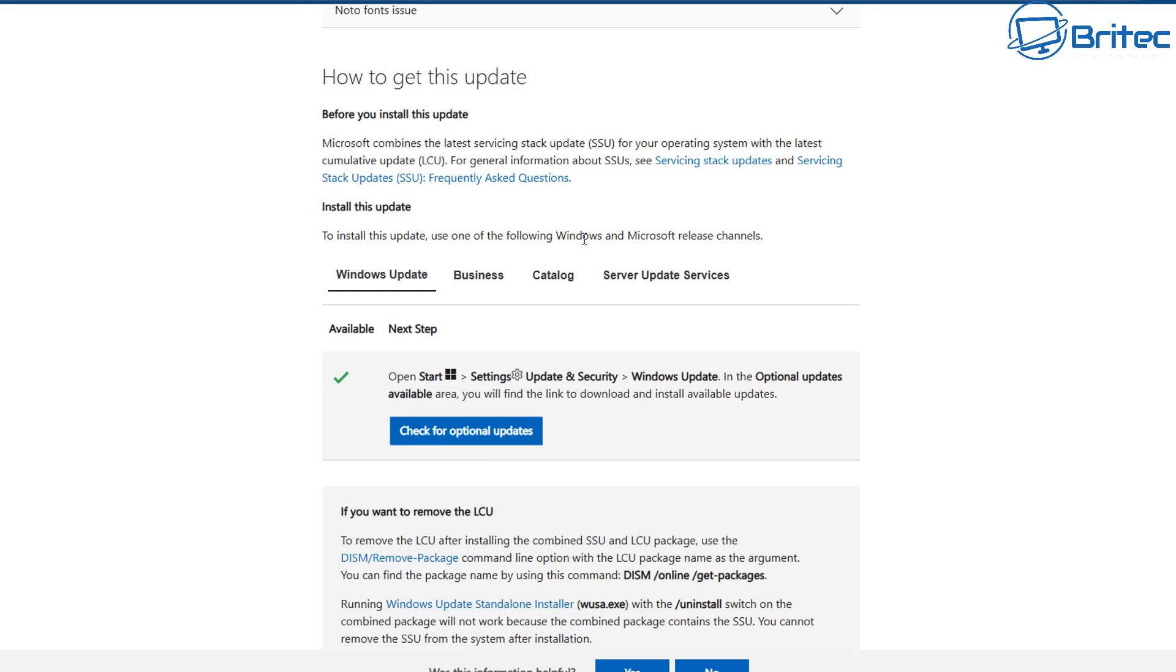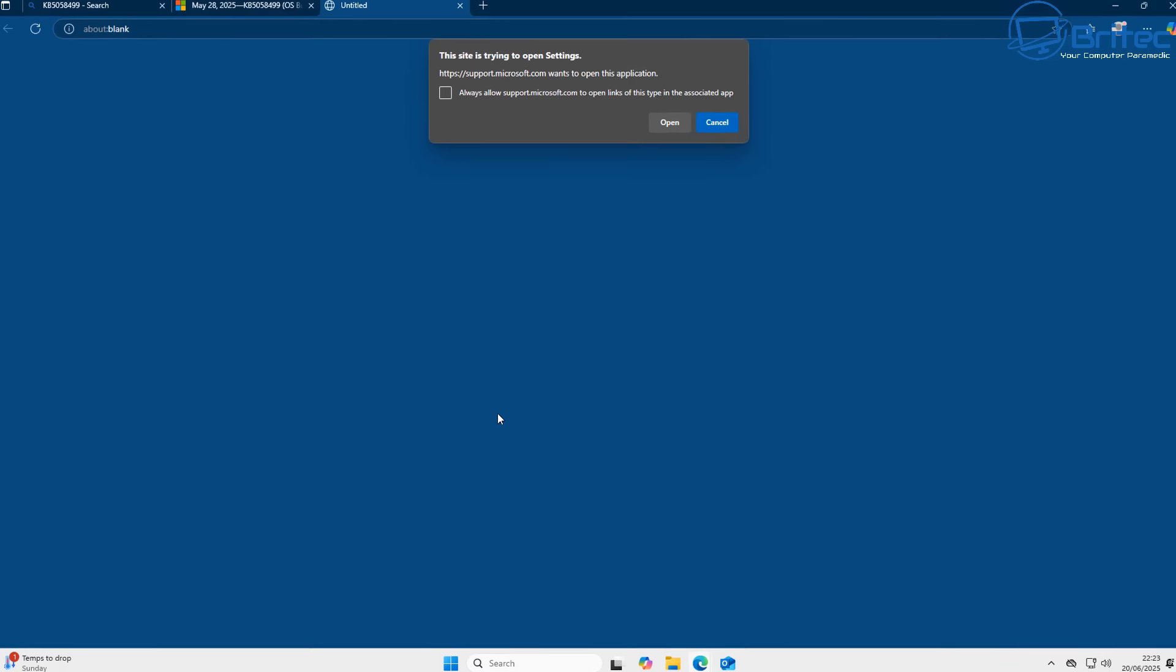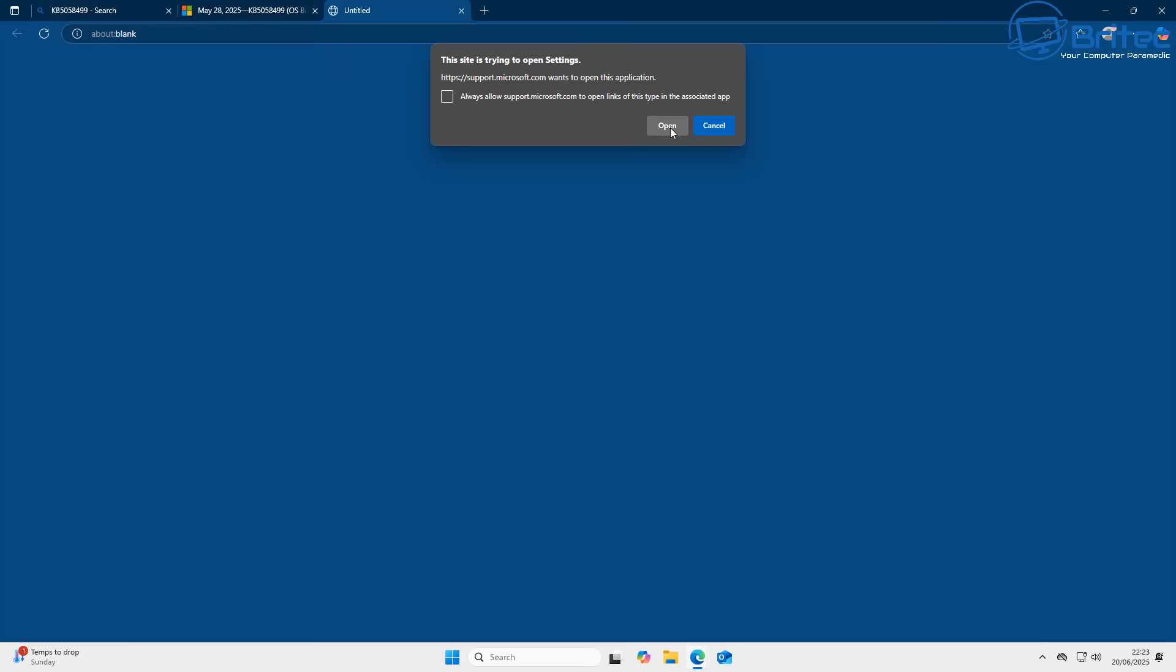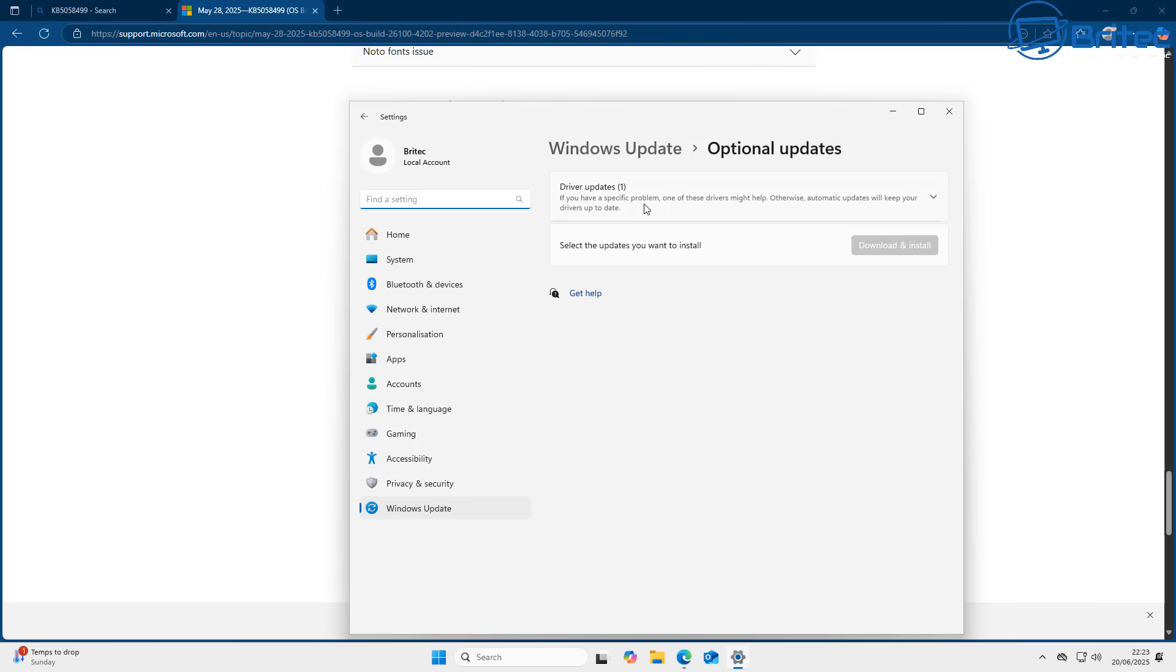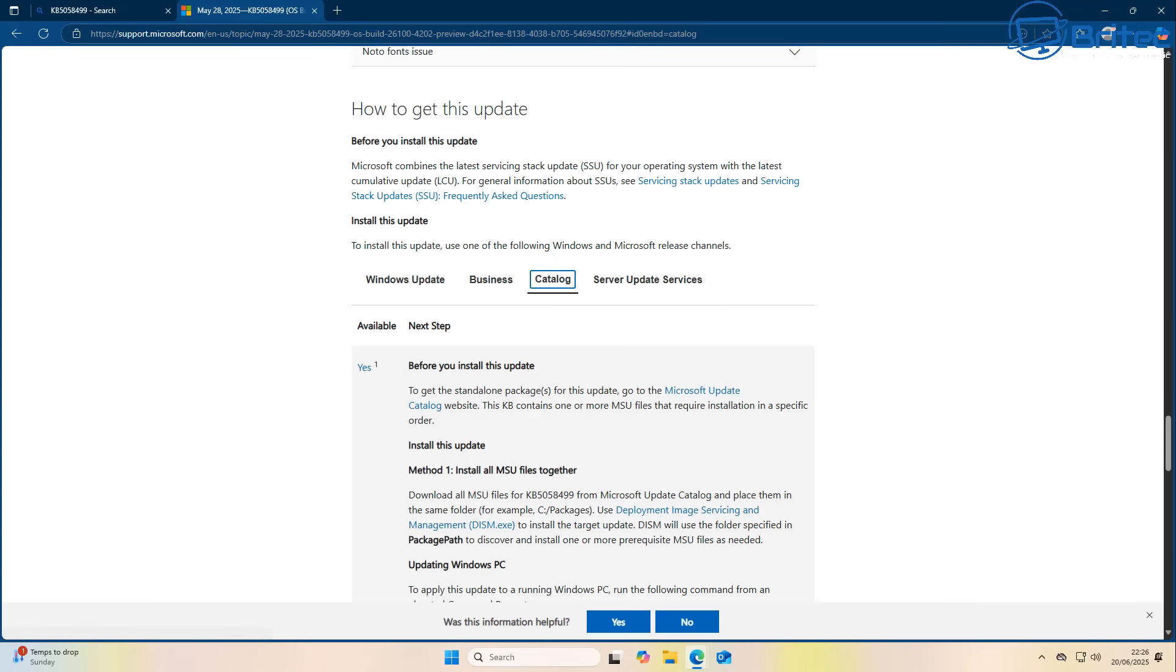You can see how to get this update. Before you install this update, it goes through some information right here, but it says through the Windows Update right here. You can check for optional updates and it gives you the path right there. Or you can click on check for optional updates on there and click on this and it will open up this window. Allow it to open and it will take you straight to your Windows optional updates and it will then be listed here.